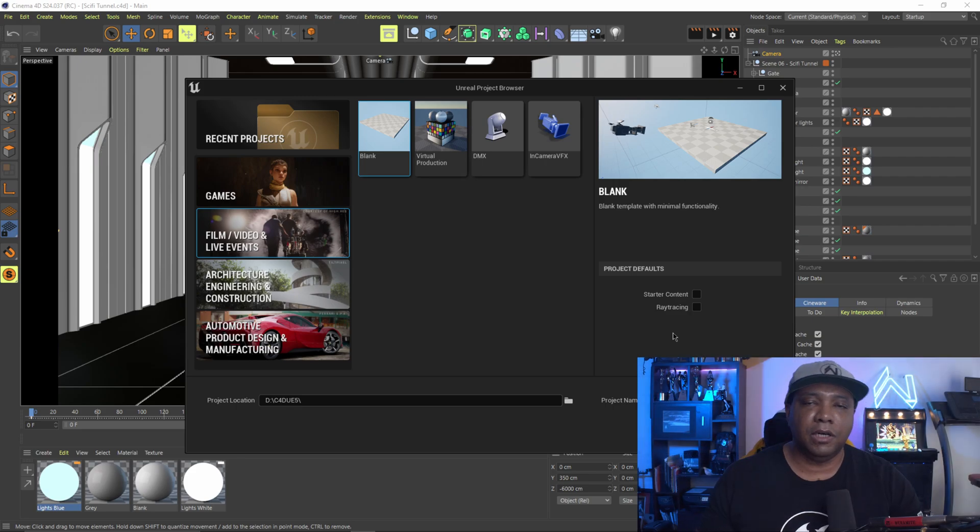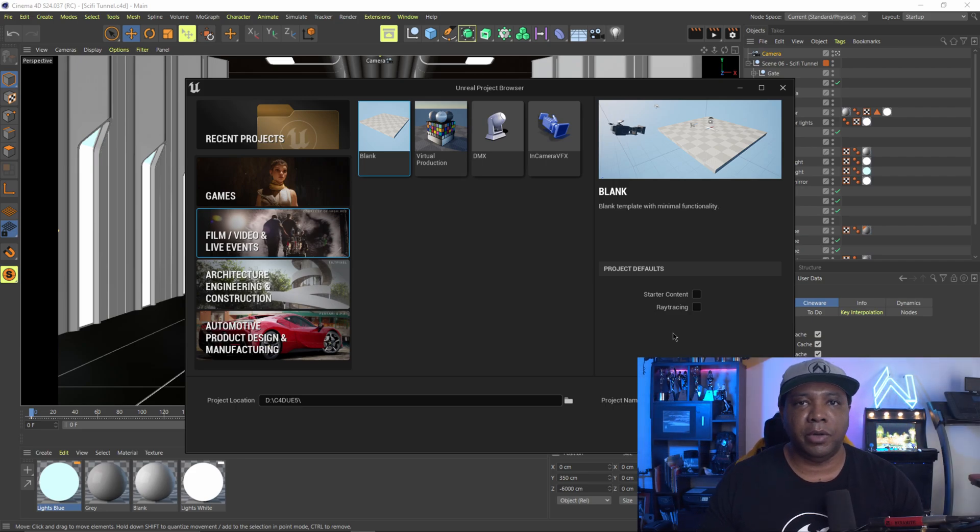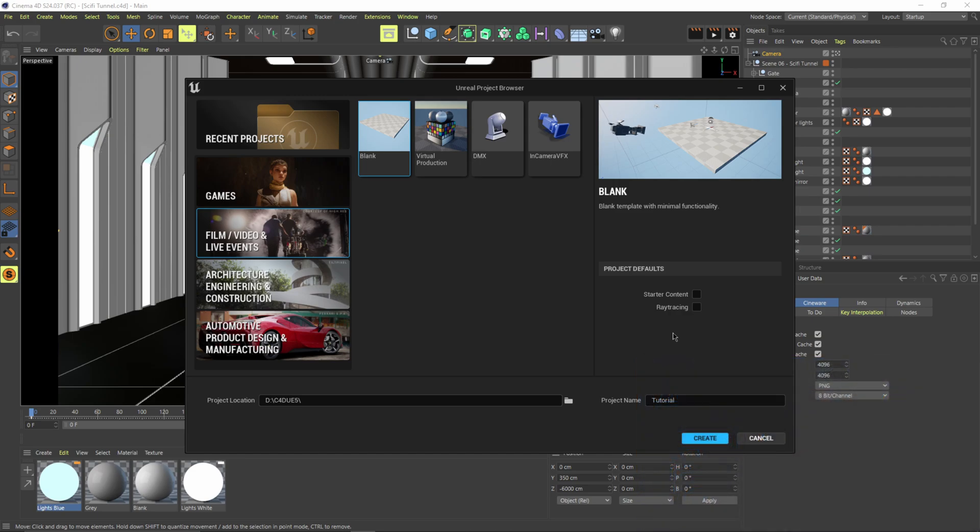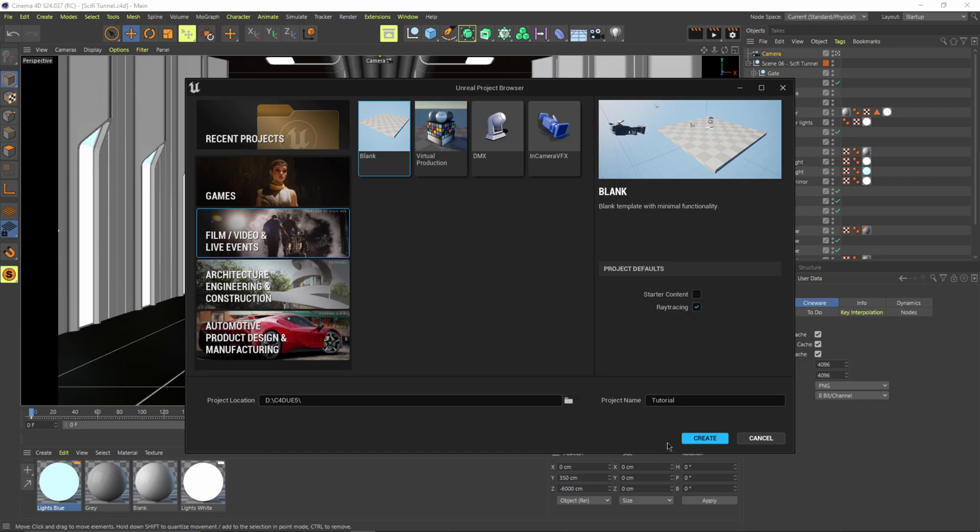So the one thing with Unreal Engine 5, anytime you start a new project, it automatically has Lumen turned on by default. But as you can see here, it's given us the option to also turn on ray tracing. So I'm just going to turn it on and I'm going to hit create.